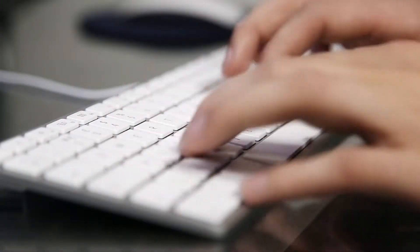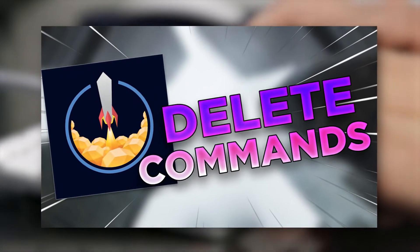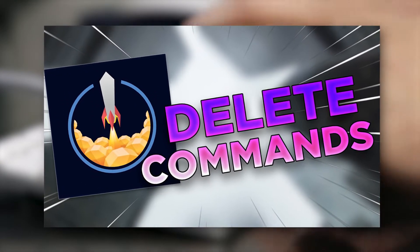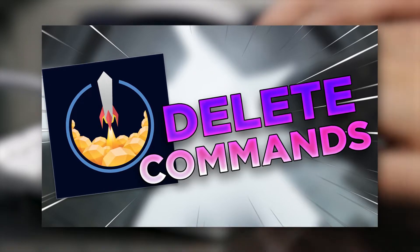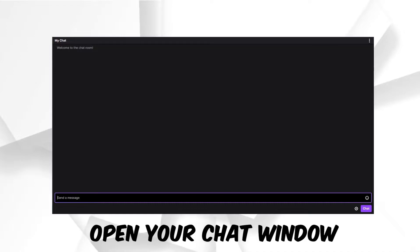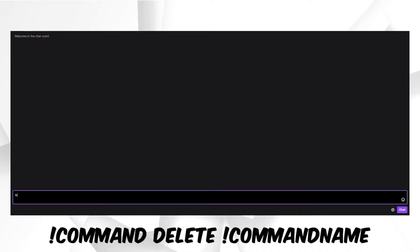In today's super quick video, I will show you how to delete Stream Elements commands as a streamer or as a moderator. To delete Stream Elements commands, open your chat window in either your streaming software or on Twitch.